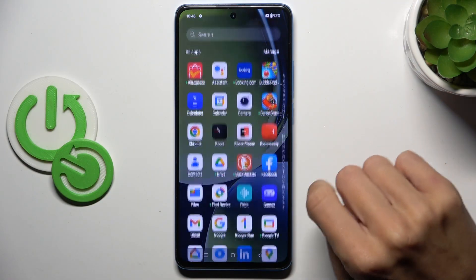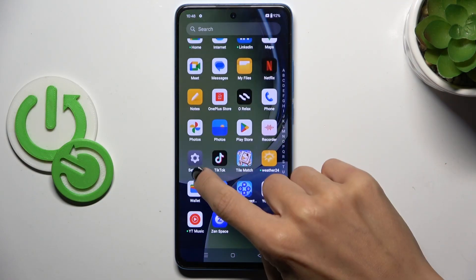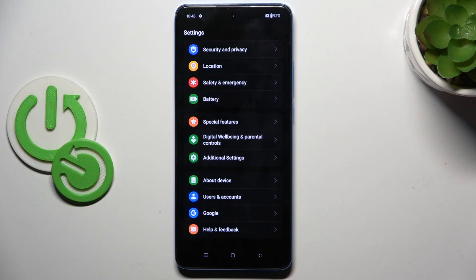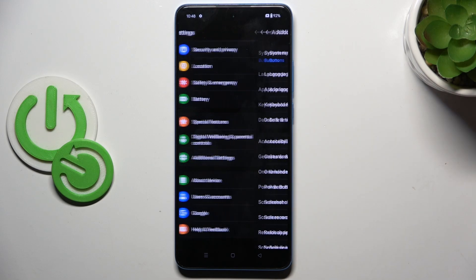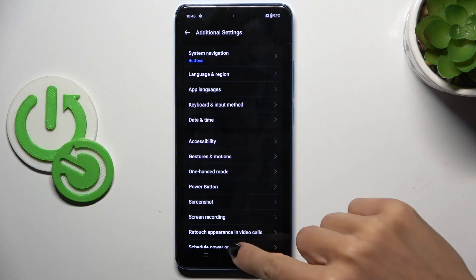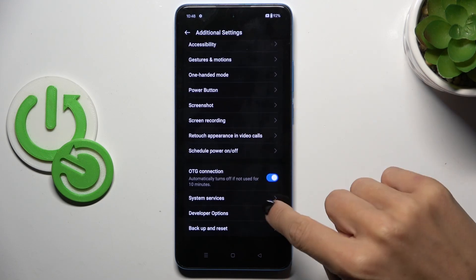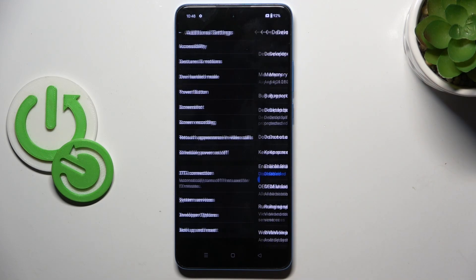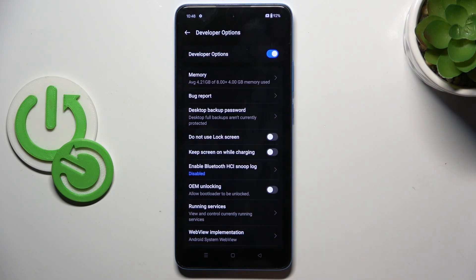First of all, unroll the list of all apps and go to Settings. Then find and select Additional Settings, scroll down, and tap Developer Options to open it.